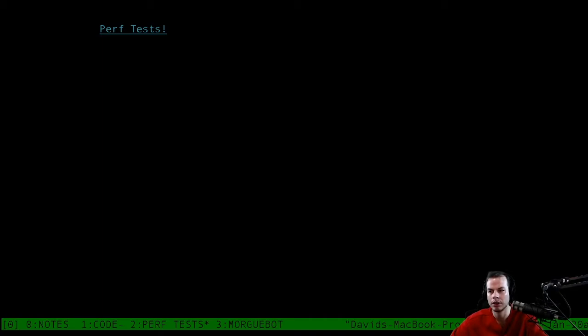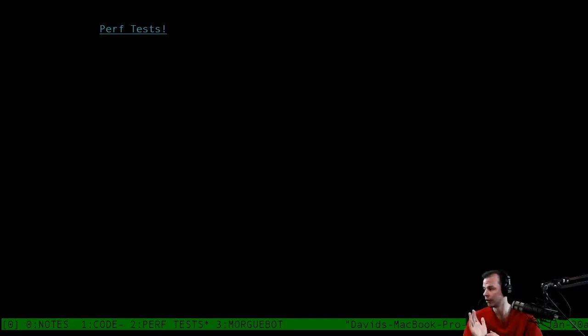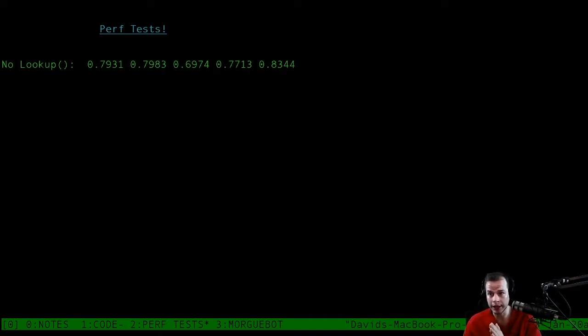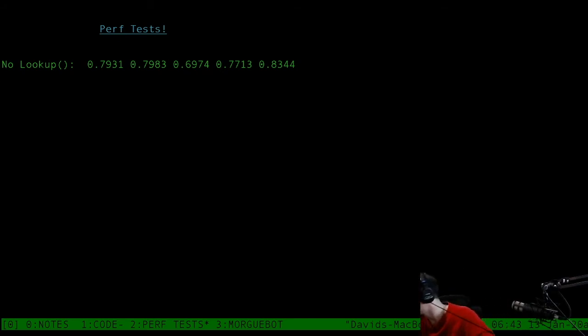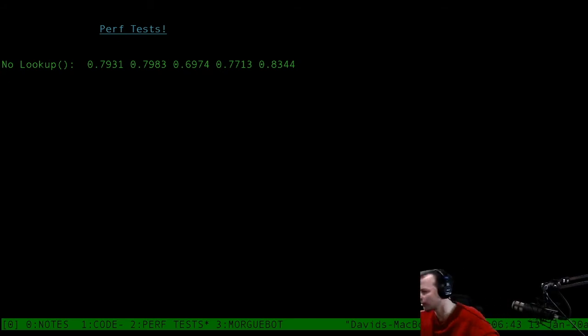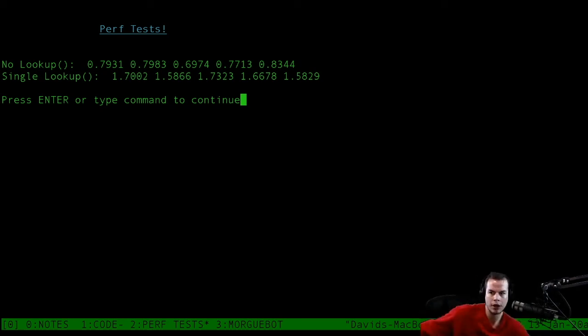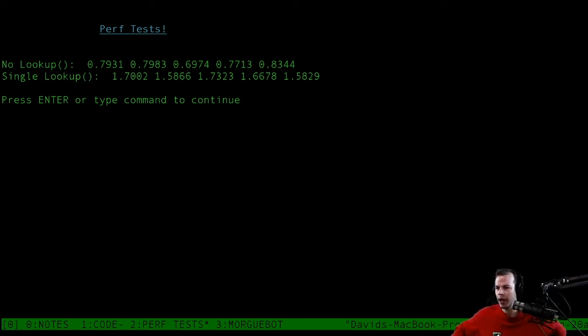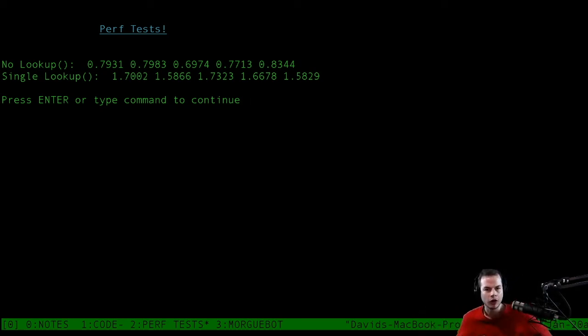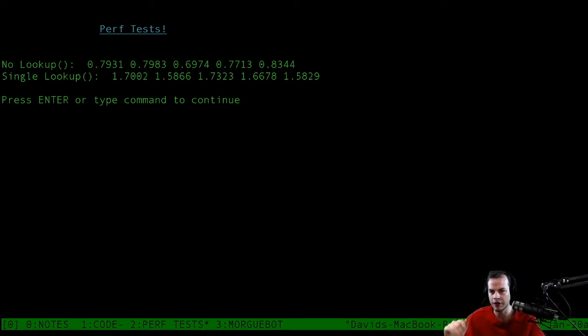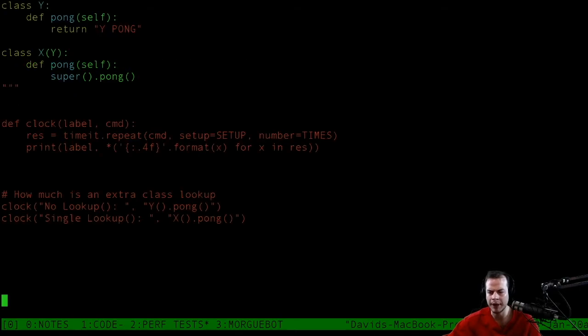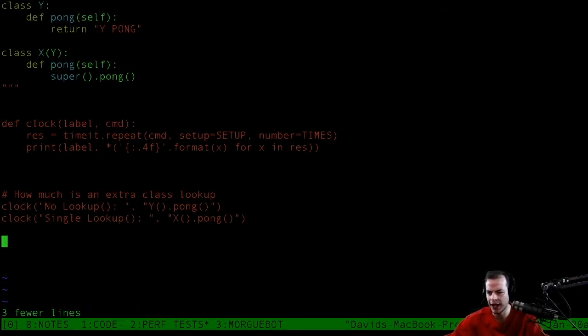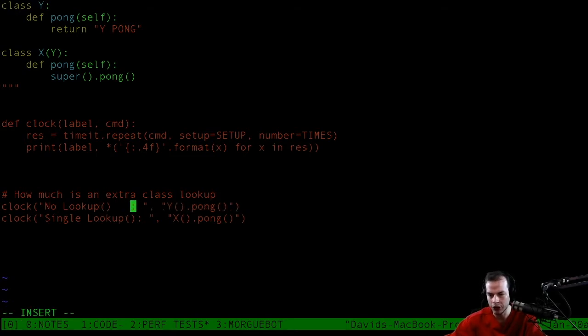All right, it's running. That's a good sign. No lookup, there we go. Okay, awesome. So we can see some results already. I've got to line this stuff up better though. The single lookup is taking longer. Look at that difference right there. You have just some wasted inheritance in your code, look what you're doing.